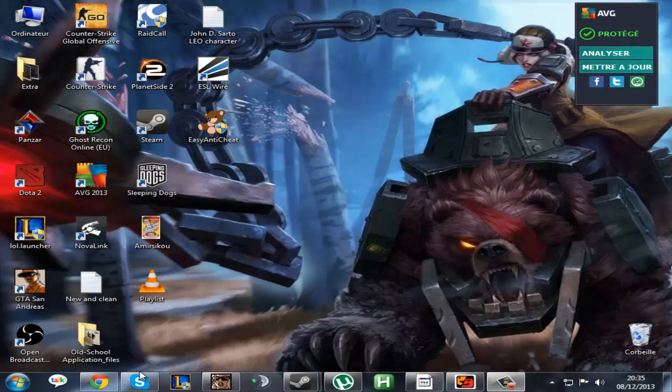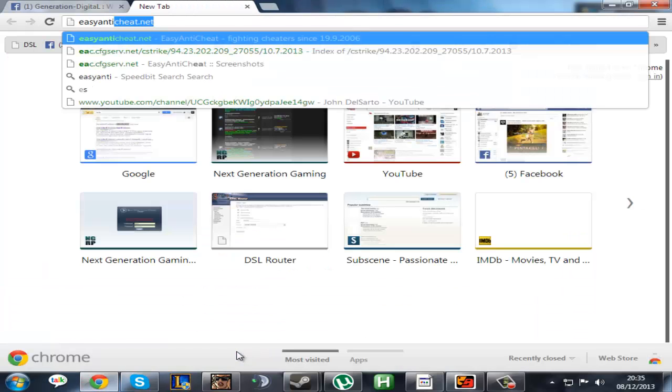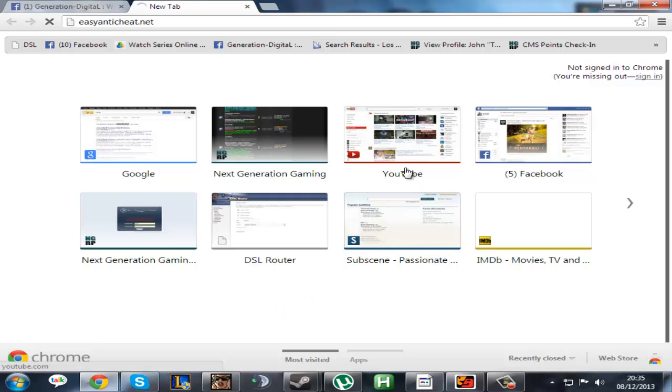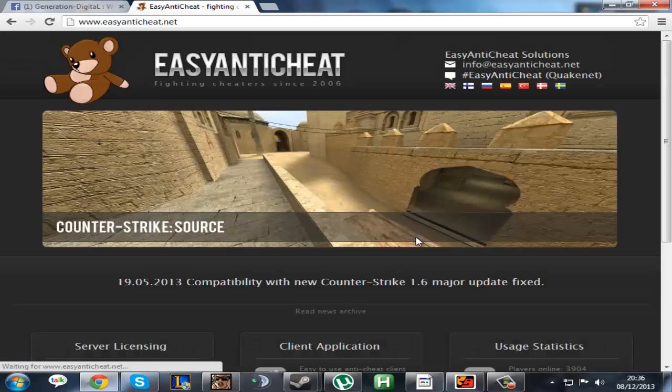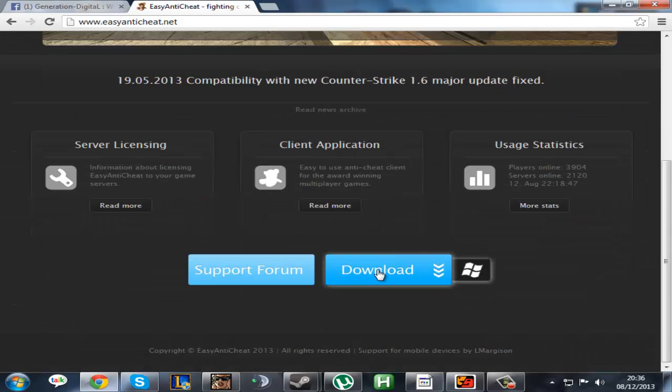For starters, you gotta download the client on EasyAntiCheat.net. It's an easy and fast download, just press on the download button below.